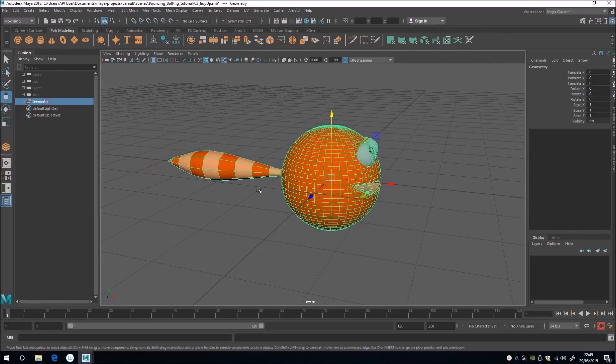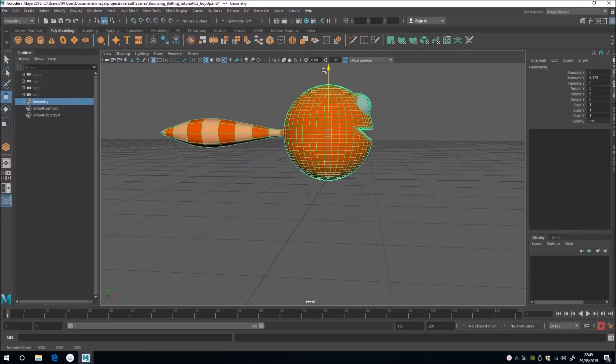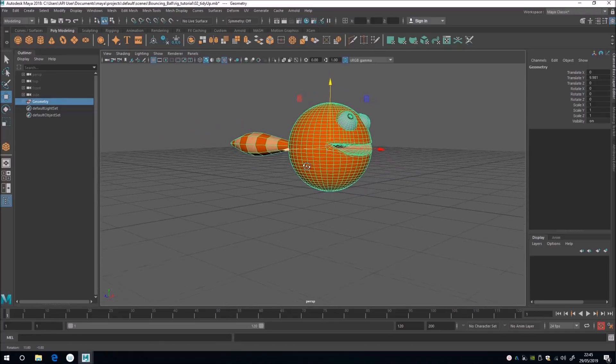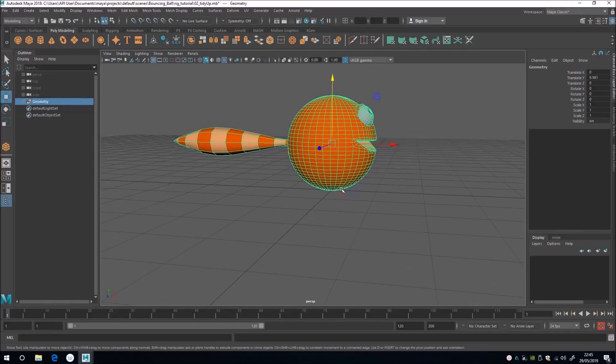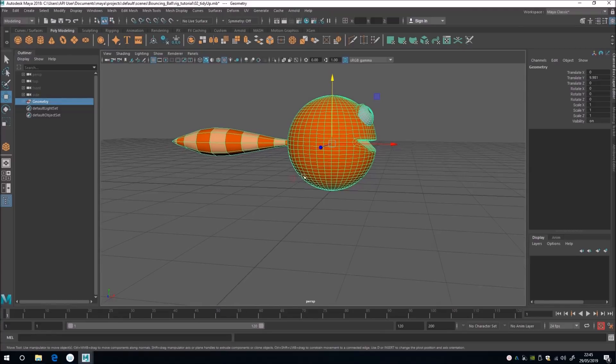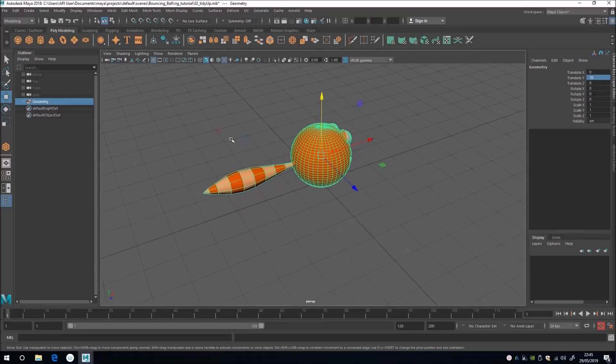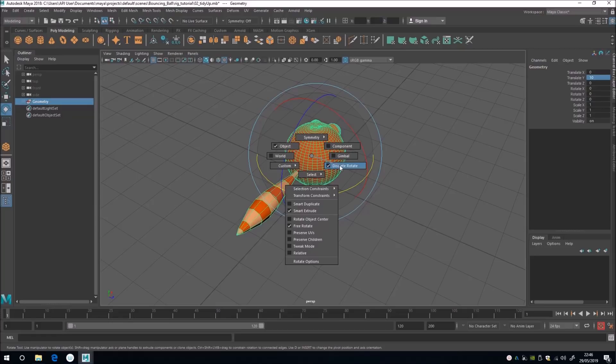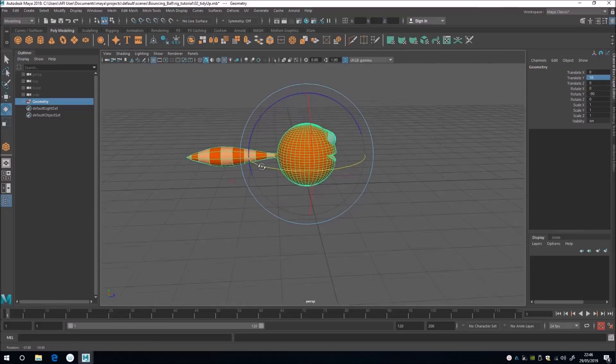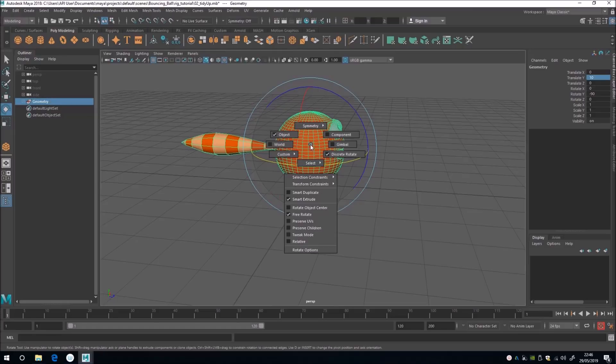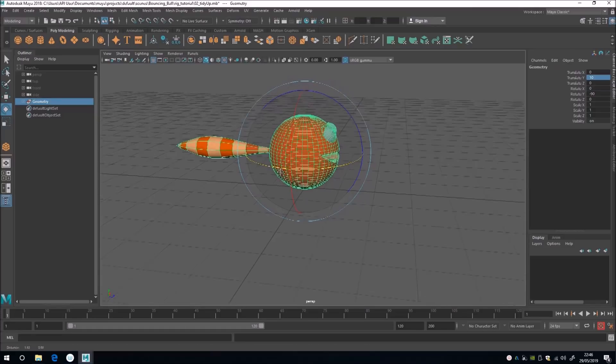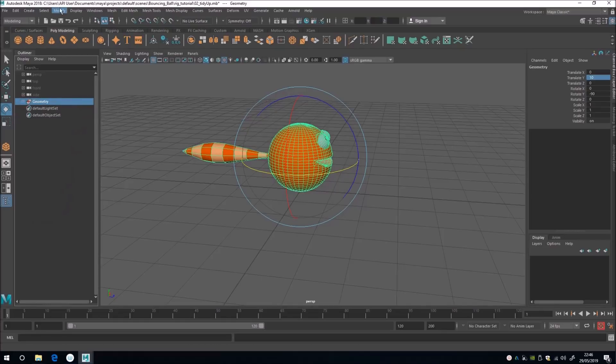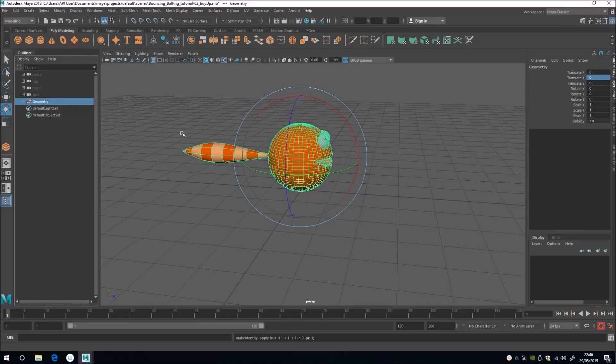Now last off, I'm going to select the body. And I happen to know that this sphere was made with a diameter of 20. So I'm going to lift it up by 10 like that. And I'm going to rotate it down the Z axis by making sure that discrete rotate is on. And just spinning it around like that. And then turning discrete rotate off by left clicking and holding down E and unchecking it like that. And last of all, our transforms are on the geometry node here. So I'm going to go up to modify, freeze transforms and get rid of those.